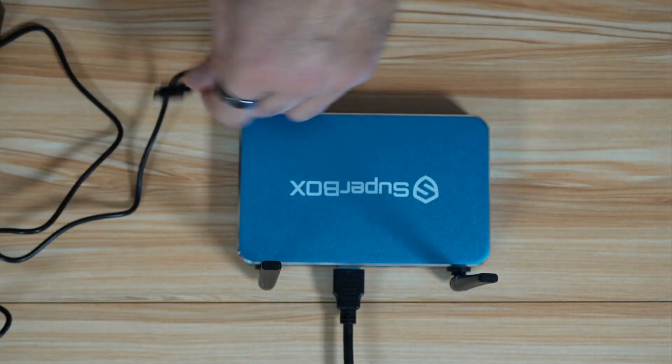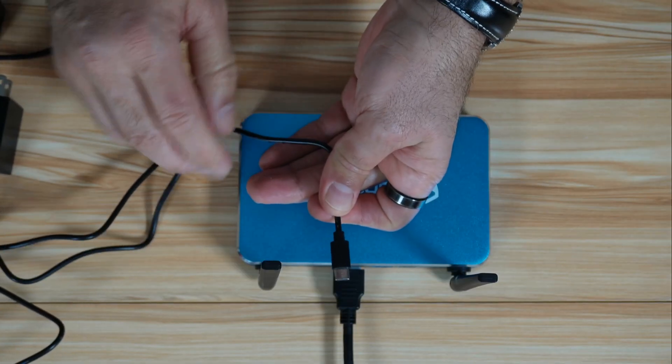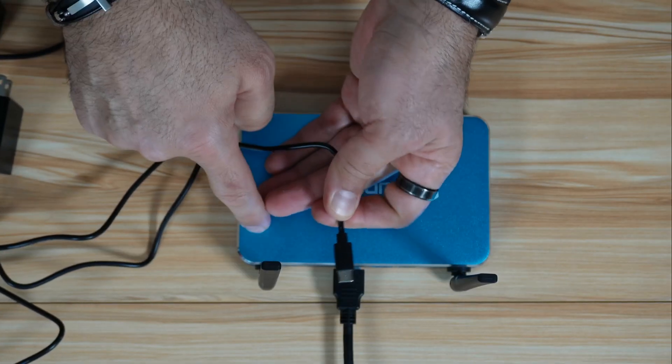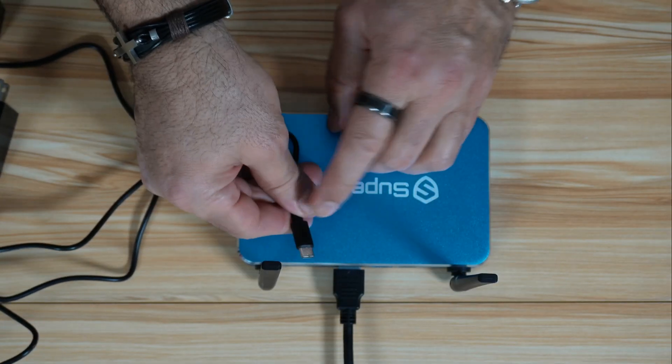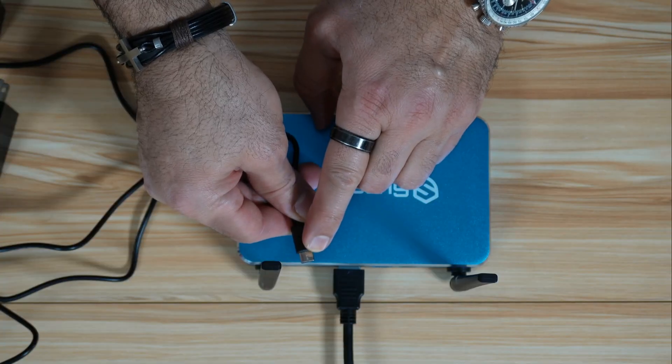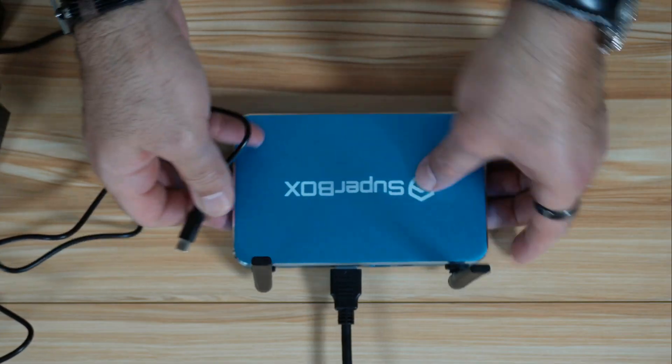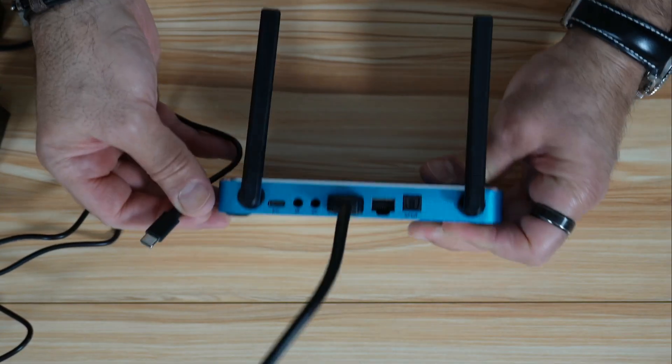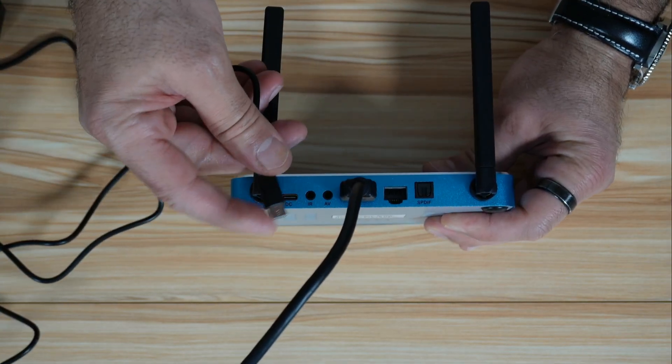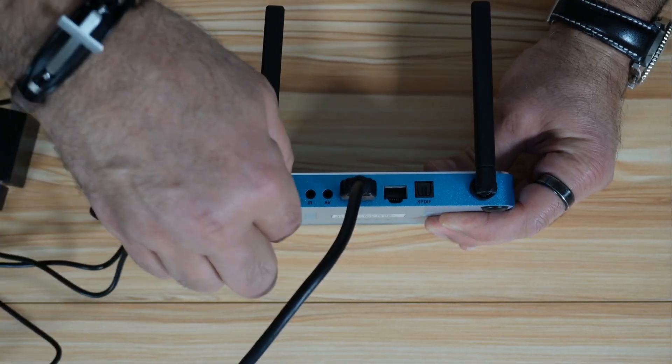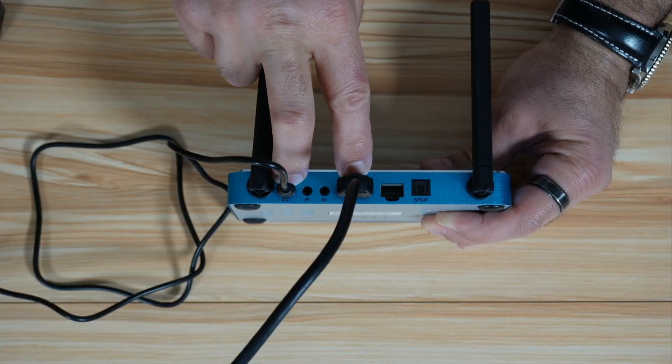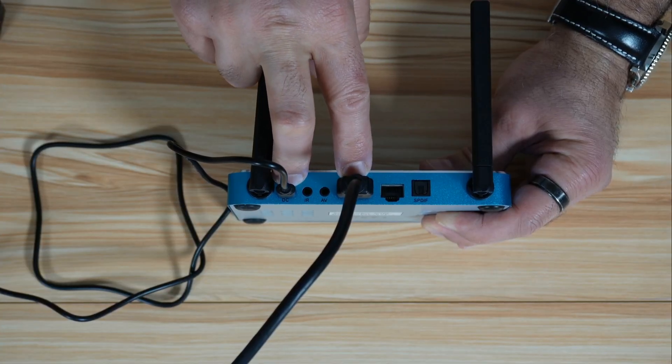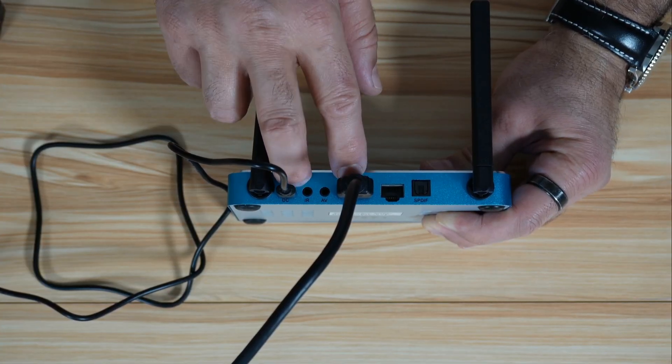The second connection is the power of the Superbox. The S7 series Superboxes need DC power from the USB-C. If you have another type of Superbox, you may have another type of connection. So connect the power here. These are the two required connections that the Superbox needs.